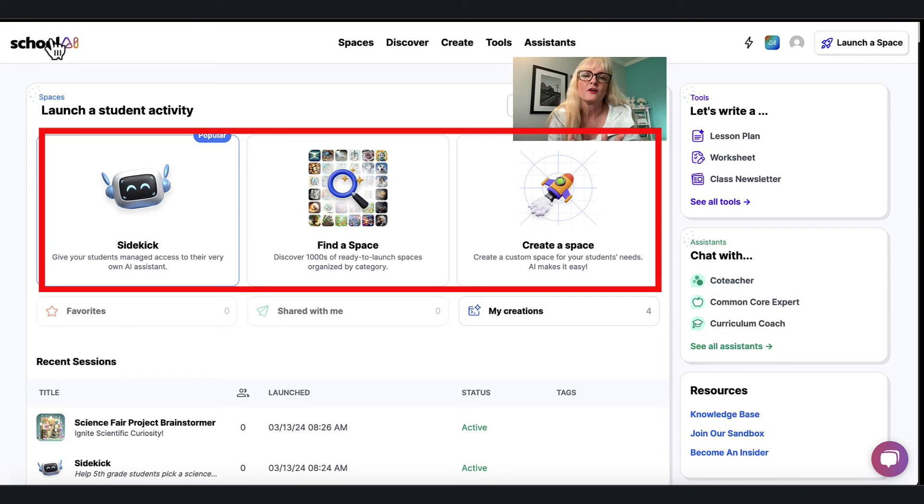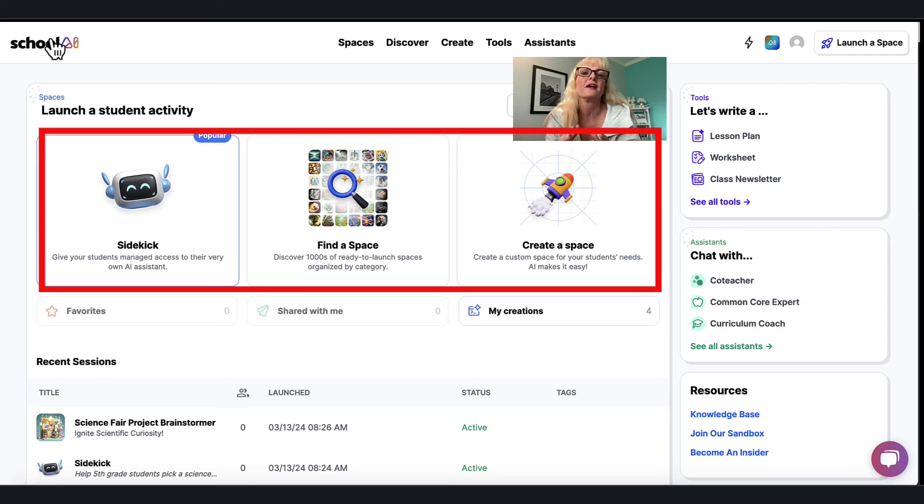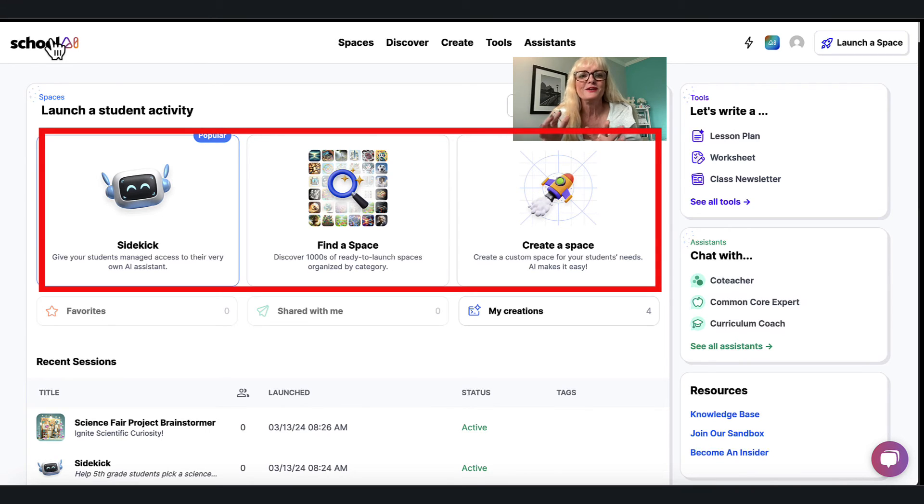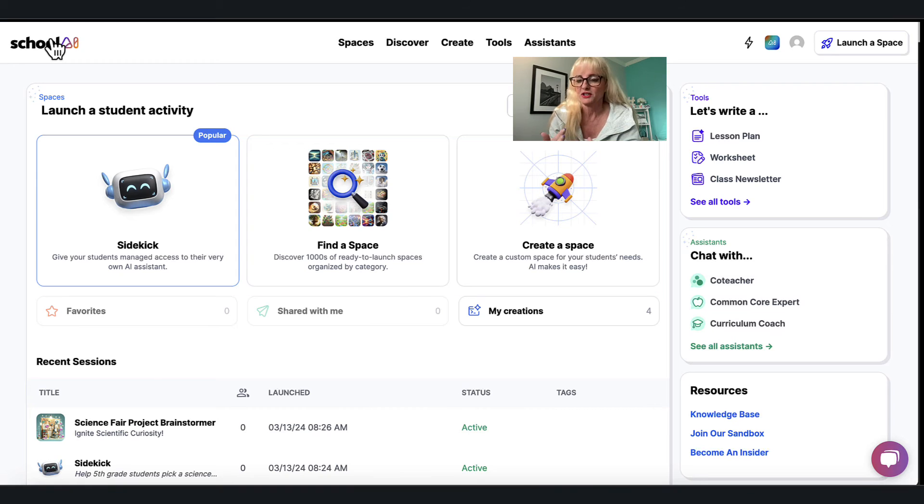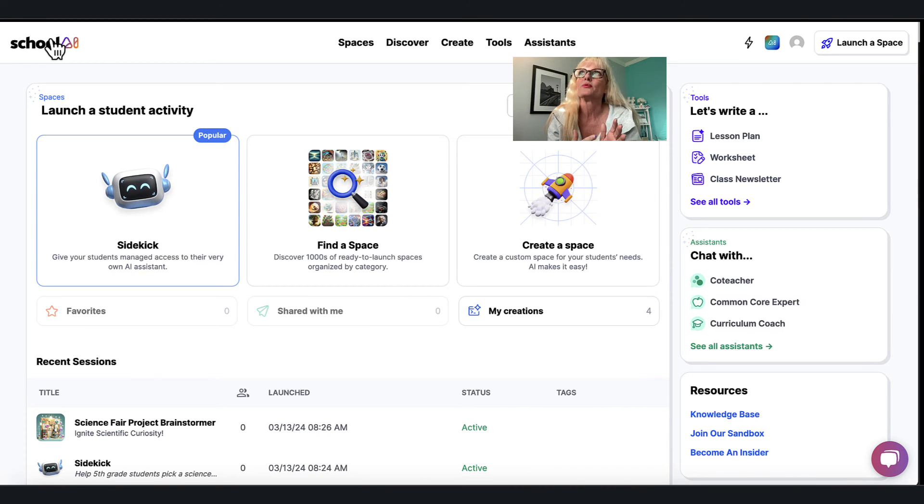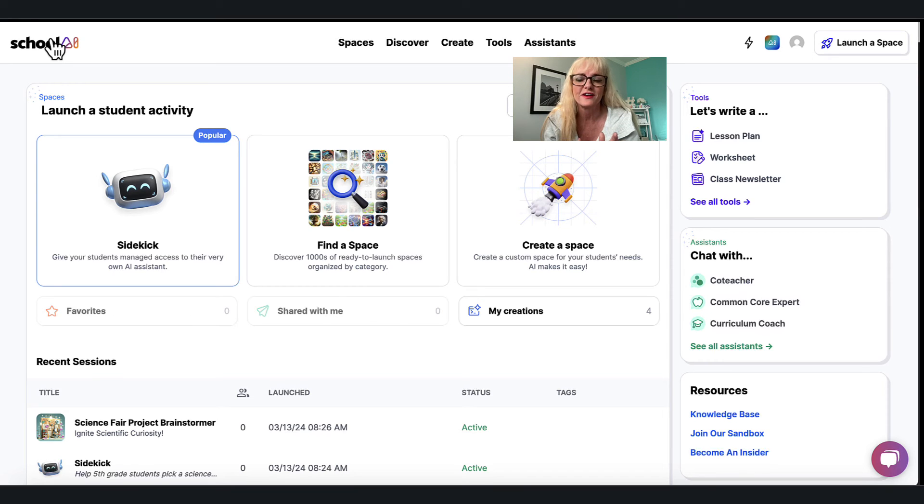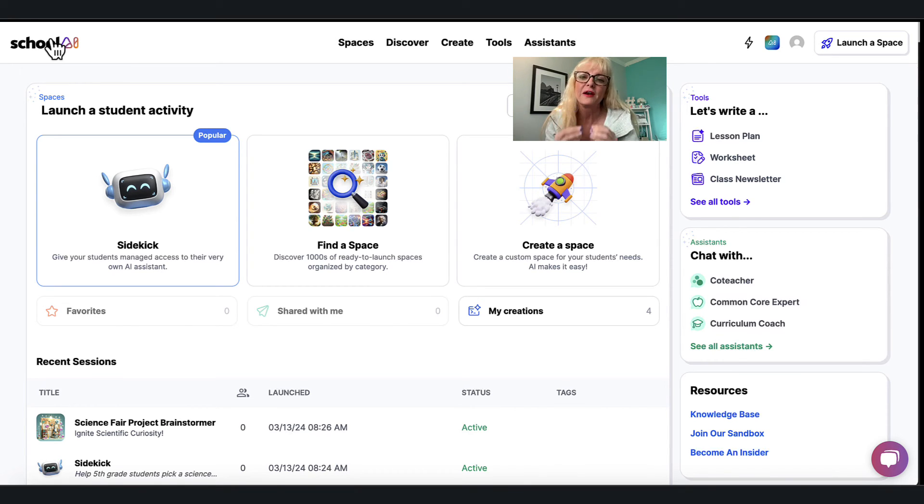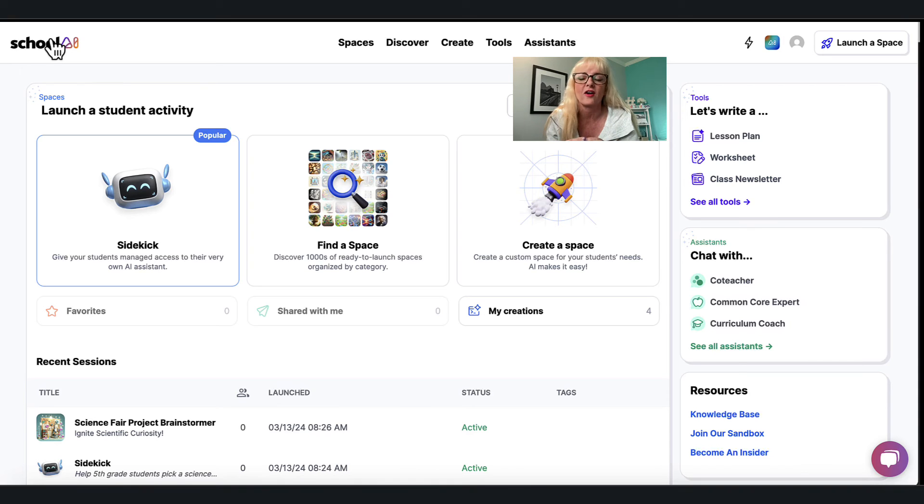And so these spaces become places where students can interact with AI in a safe way, but they can also see that we don't have to just use AI to cheat. We can use AI to get idea inspiration to come up with things and possible ways that I can do research on that persuasive essay. And so this to me is a very interesting way of using AI in the classroom with kids K through 12.